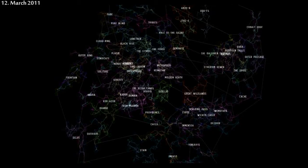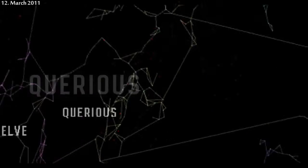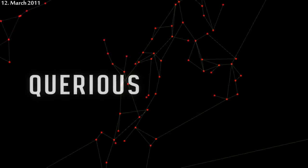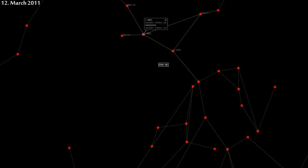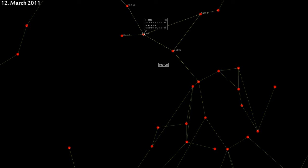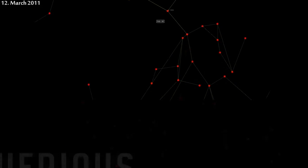March 12th, Querious. The system of LTK-6BE-1 was the site of another Drake massacre. PL brought the same fleet type that has won many battles in the past, and the Stainwagon Atlas Coalition brought the same Drakes as before, again with a 2-to-1 numerical advantage. It wasn't enough. In short order, the Drakes were killed and the station was taken by Pandemic Legion.